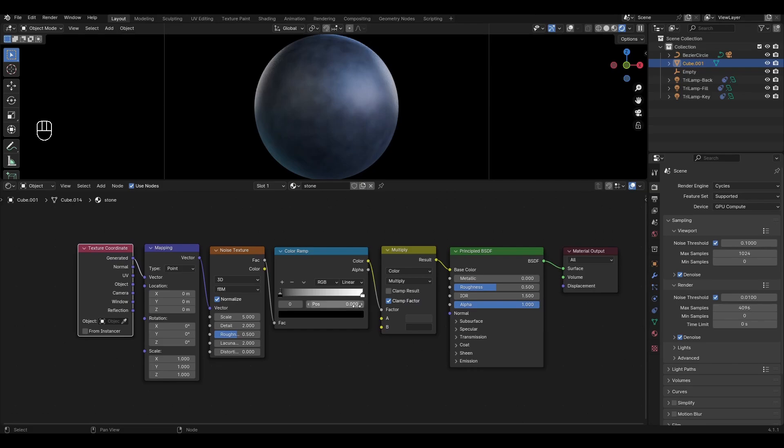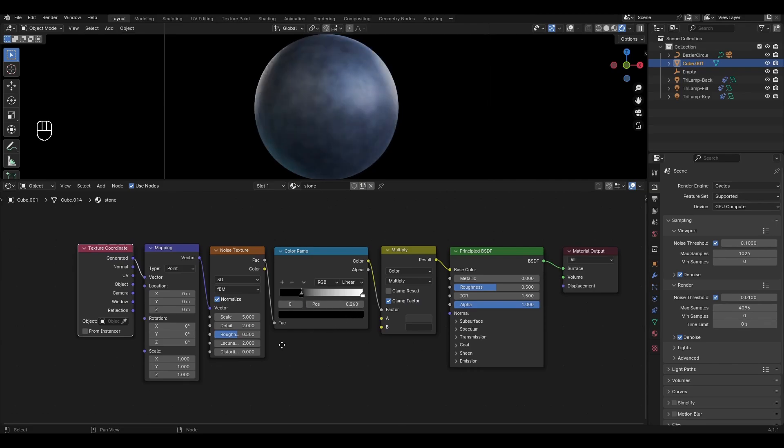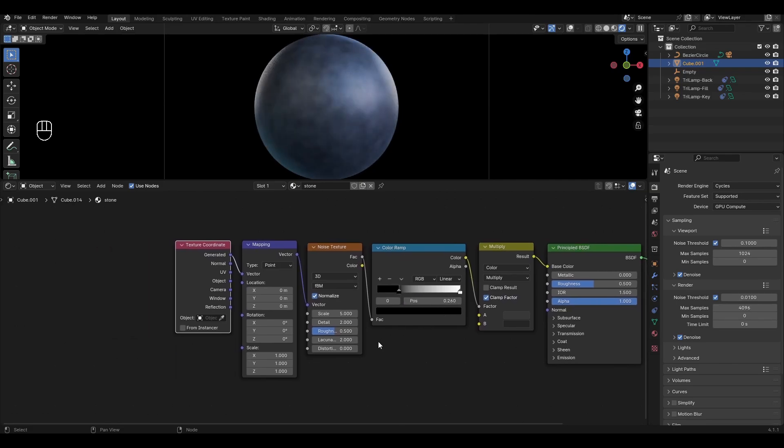In color ramp move the black slider to 0.26. In noise texture change scale to 7, detail to 5, roughness to 1 and change distortion to 0.2.